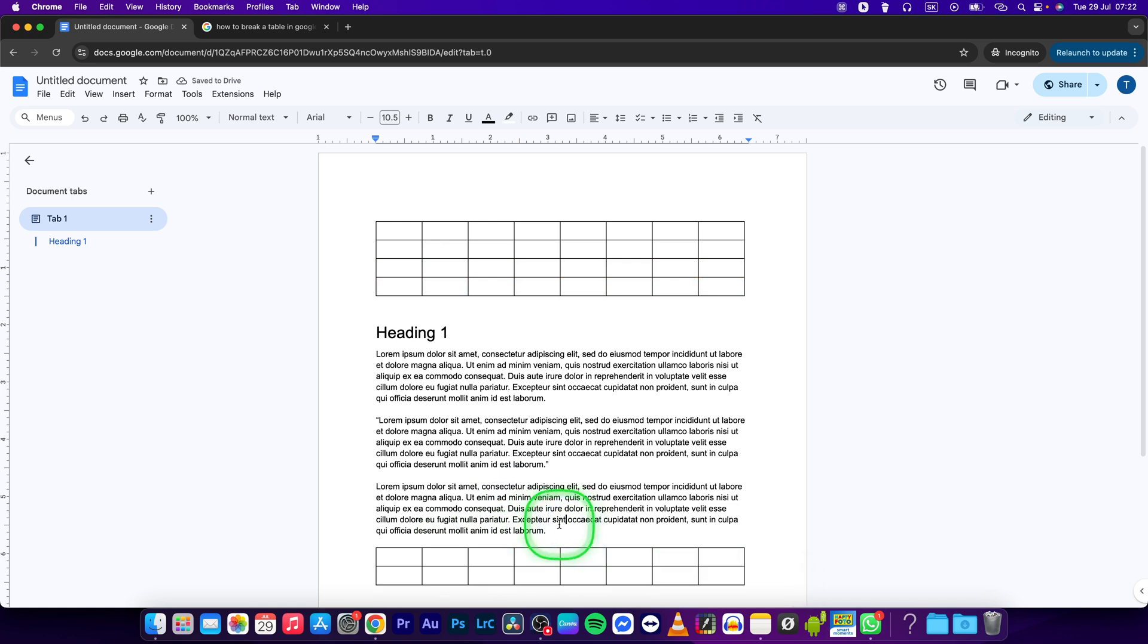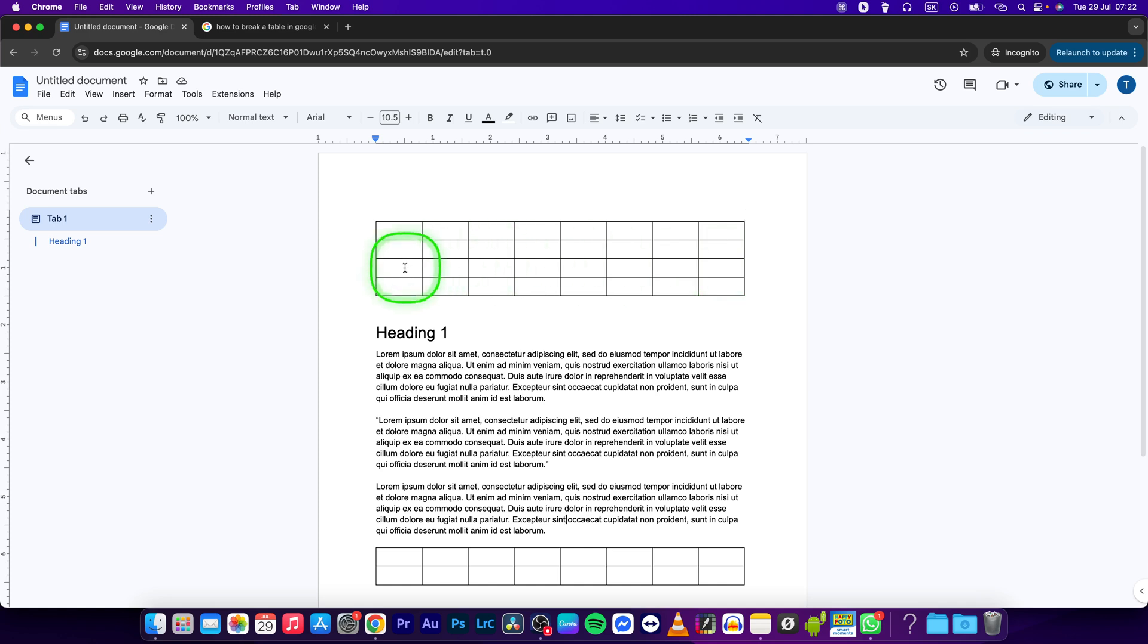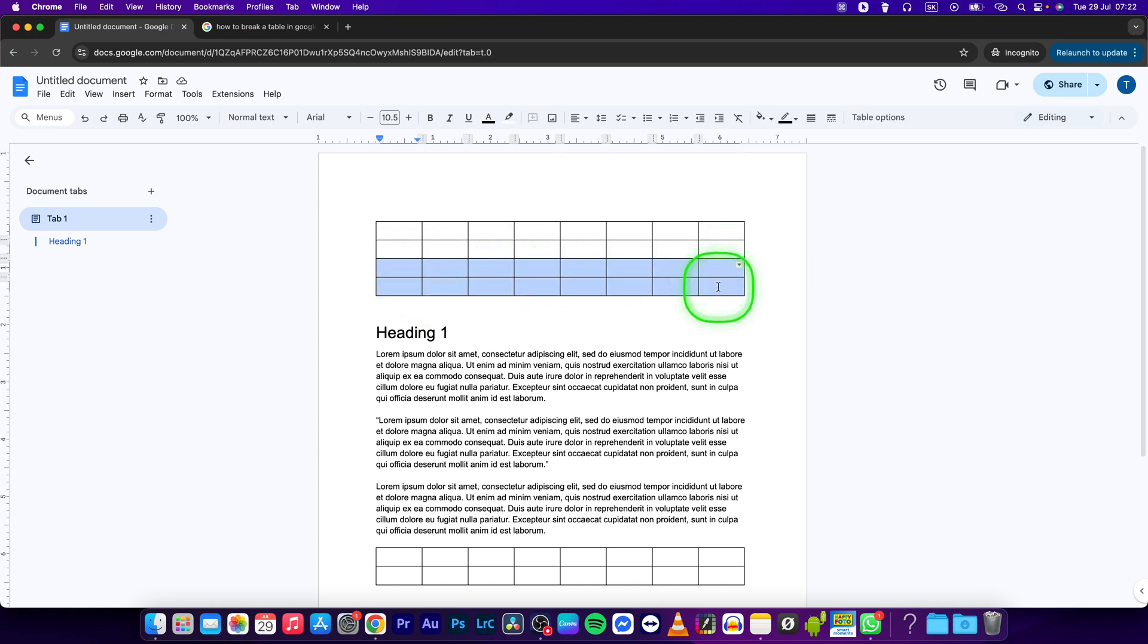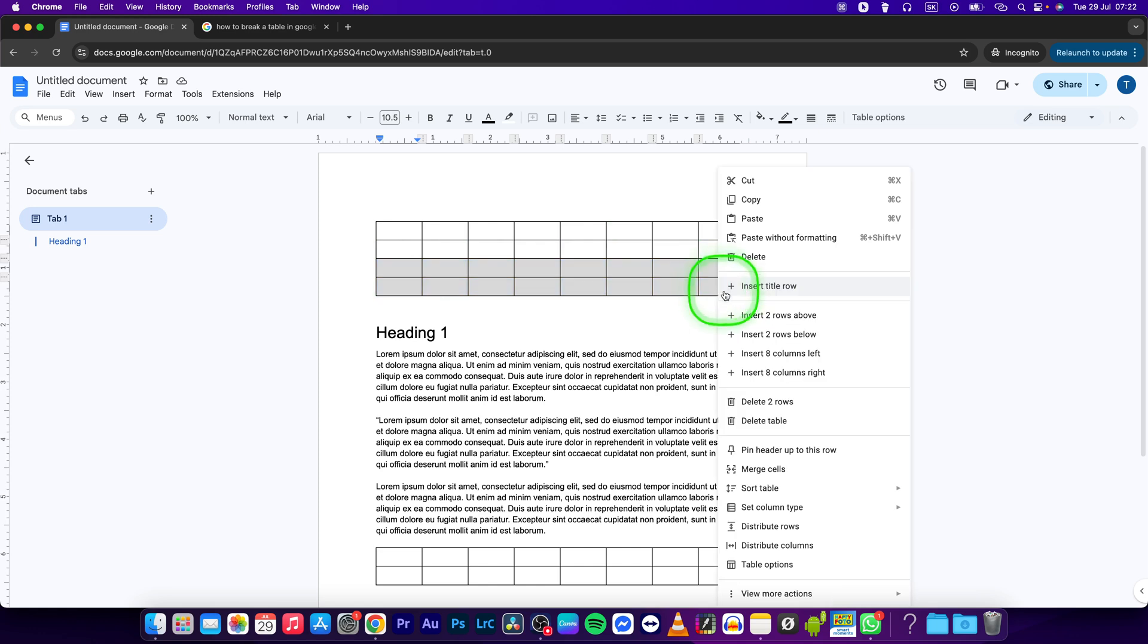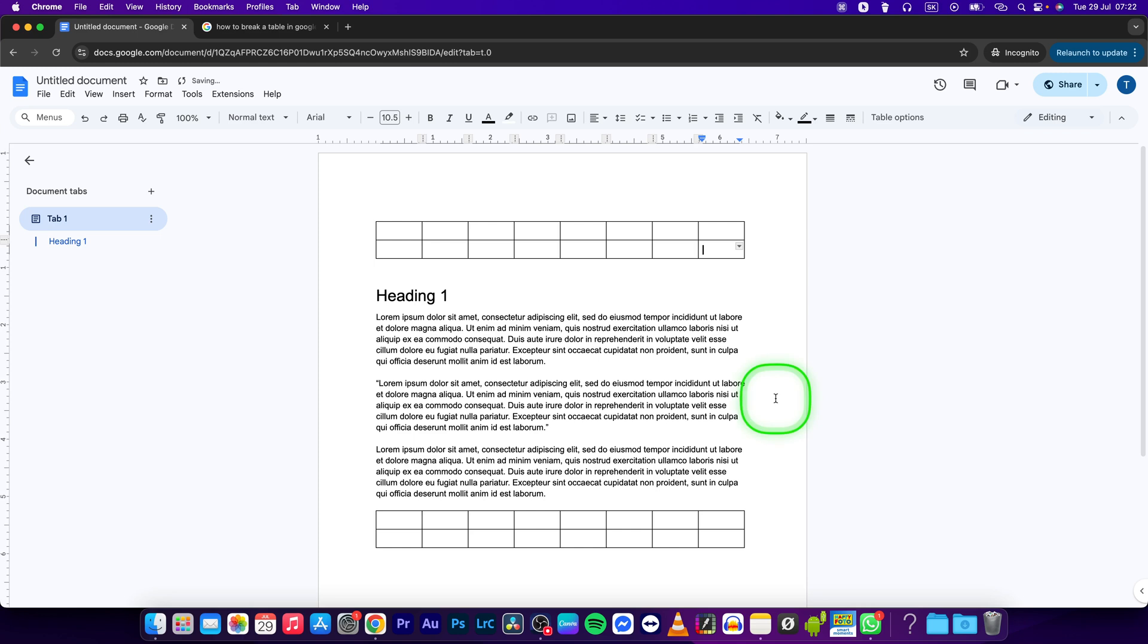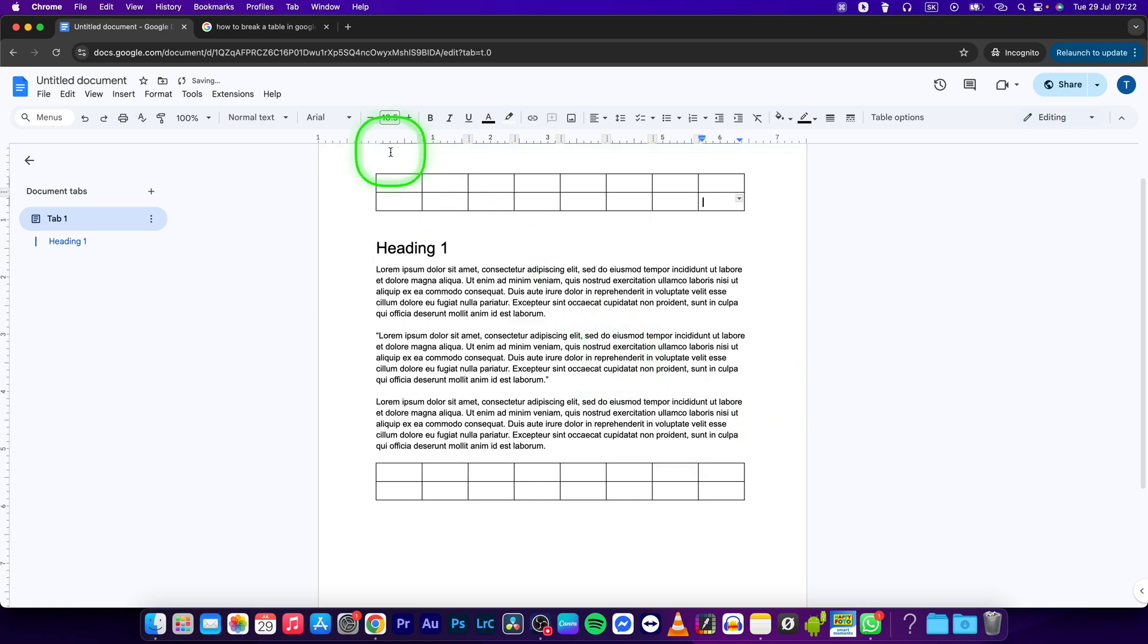see, the part of the table has been copied here, but this is still here. So if you don't want it here, just select it again, right click, and then click on delete two rows. And like so, your